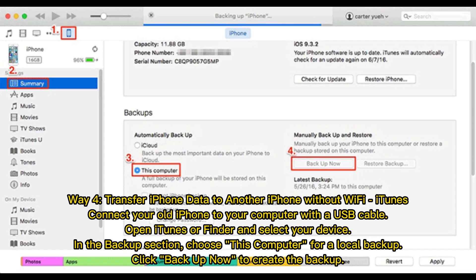Way 4: Transfer iPhone data to another iPhone without Wi-Fi using iTunes. Connect your old iPhone to your computer with the USB cable. Open iTunes or Finder and select your device. In the Backup section, choose This Computer for a local backup. Click Backup Now to create the backup.